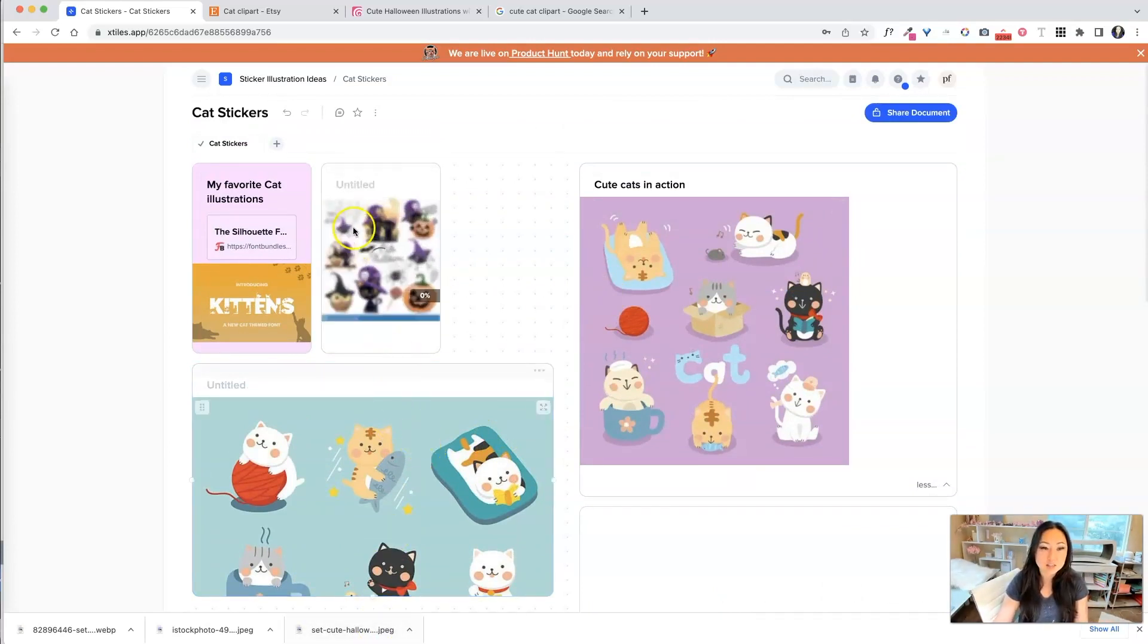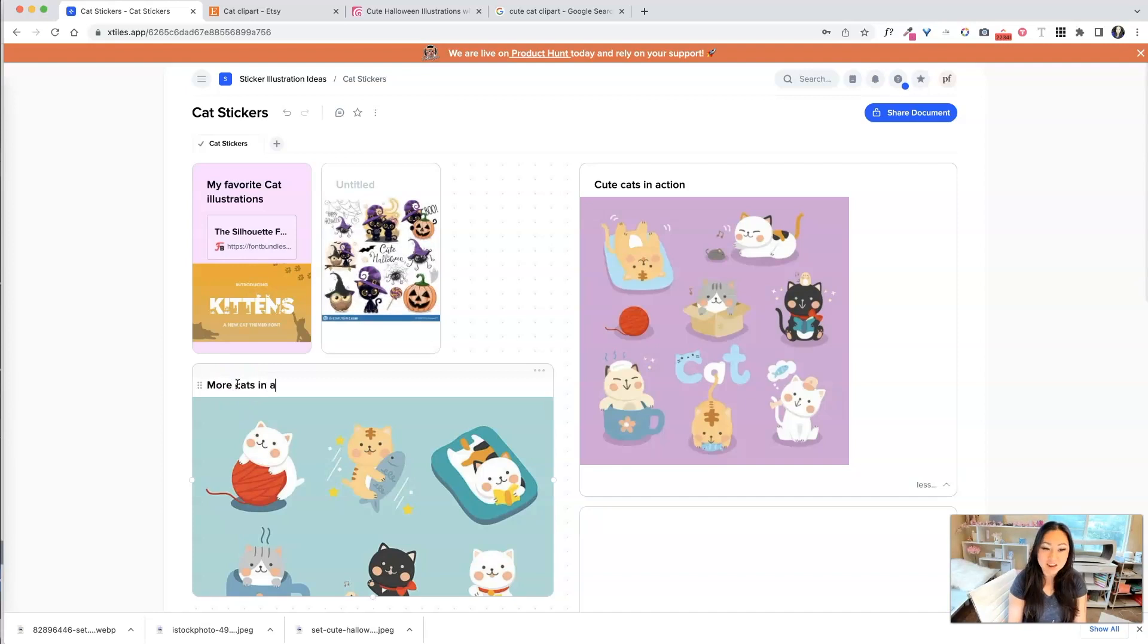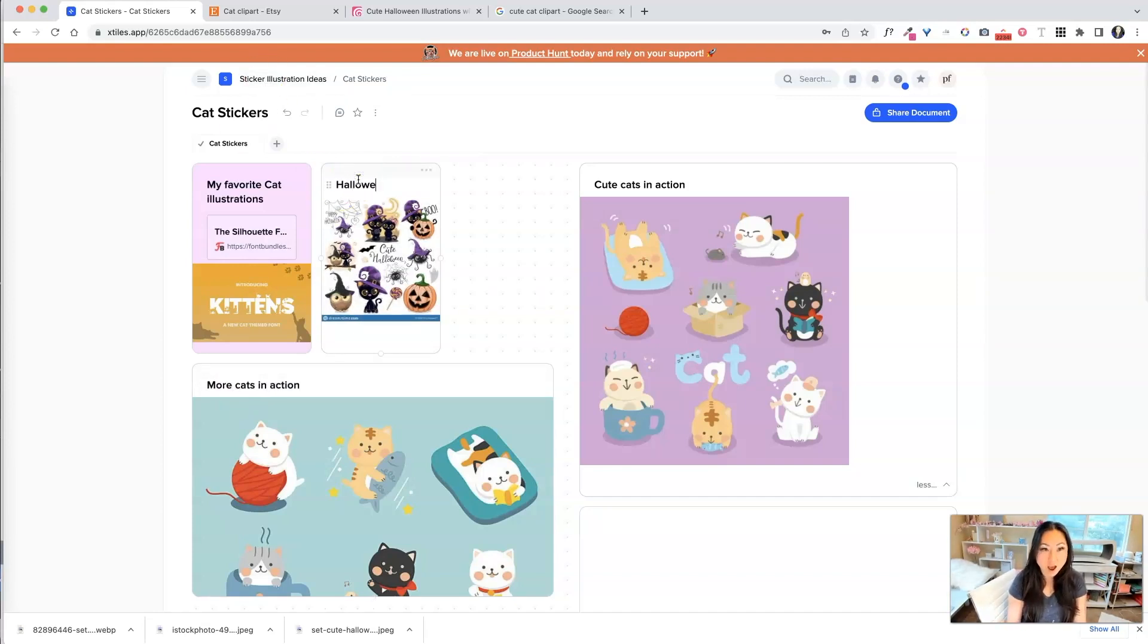Here are some Halloween kittens that I really liked, and I thought these were cute. So let's give these more cats in action. And over here, we're gonna call these Halloween cats.